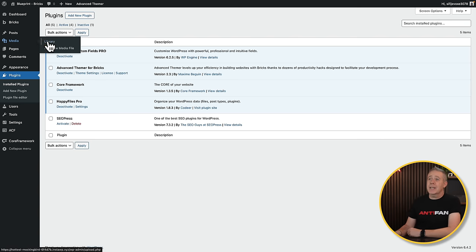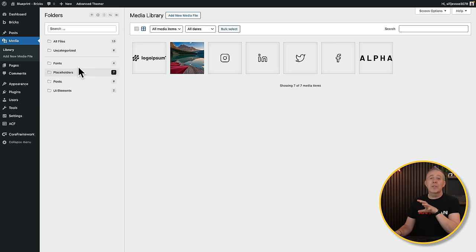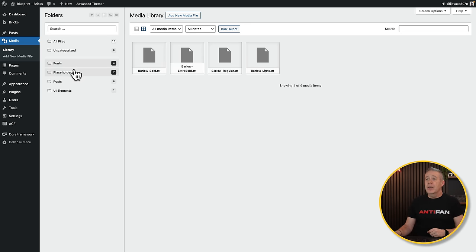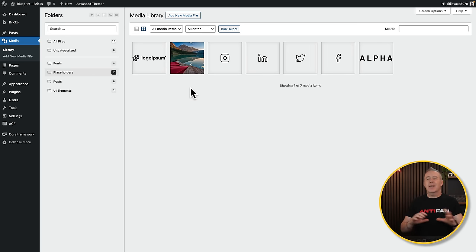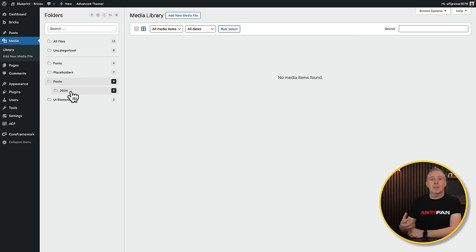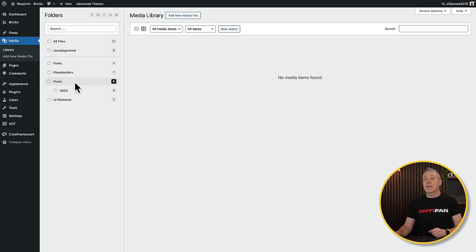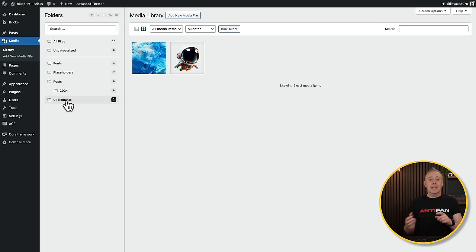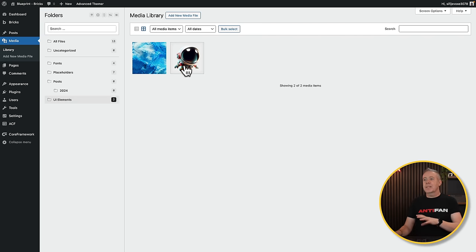Inside each of these I've got things set up the way I want. In the media section you can see I've already created a couple of folders using Happy Files: fonts for custom fonts, placeholder images for templates that will be replaced with live images and then deleted, a posts folder organized by year for blog content, and UI elements for things like logos and default templates like my 404 — images I won't delete because they're part of the overall design.